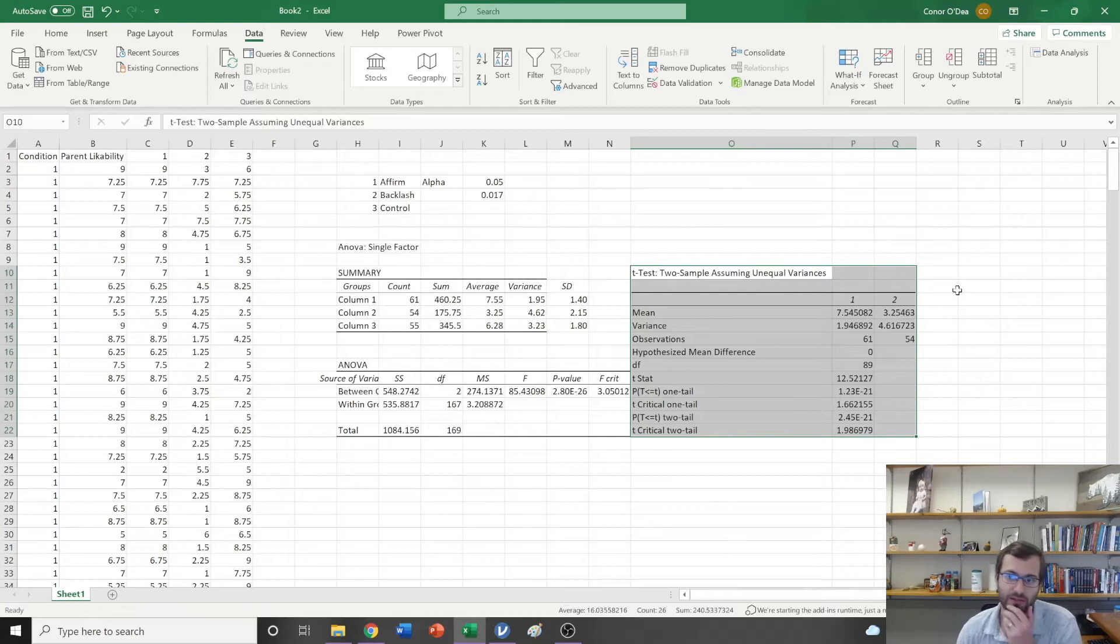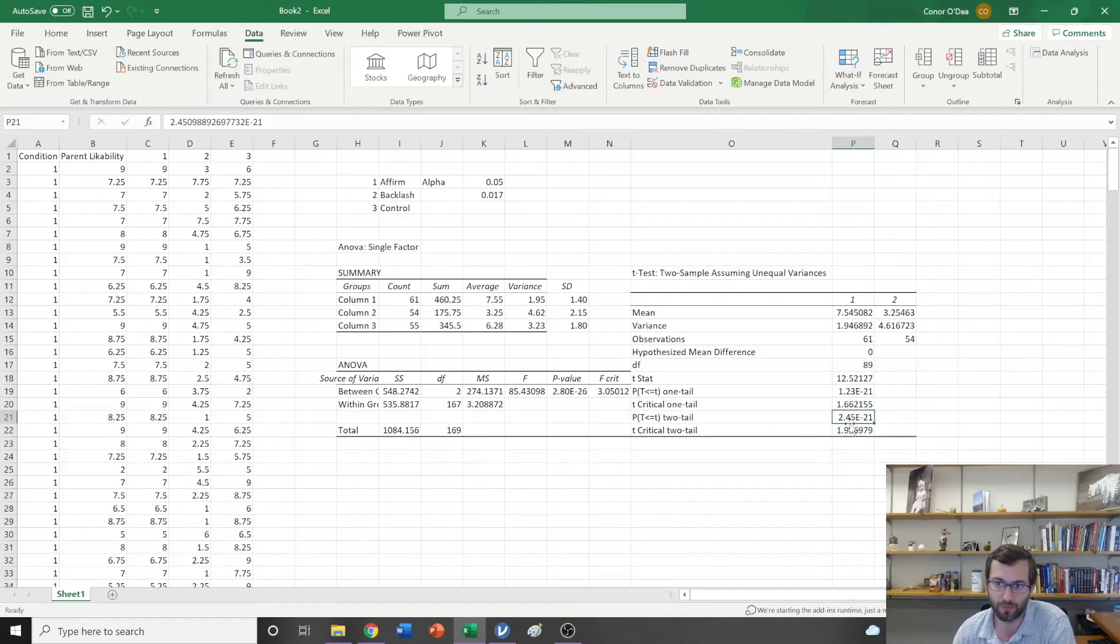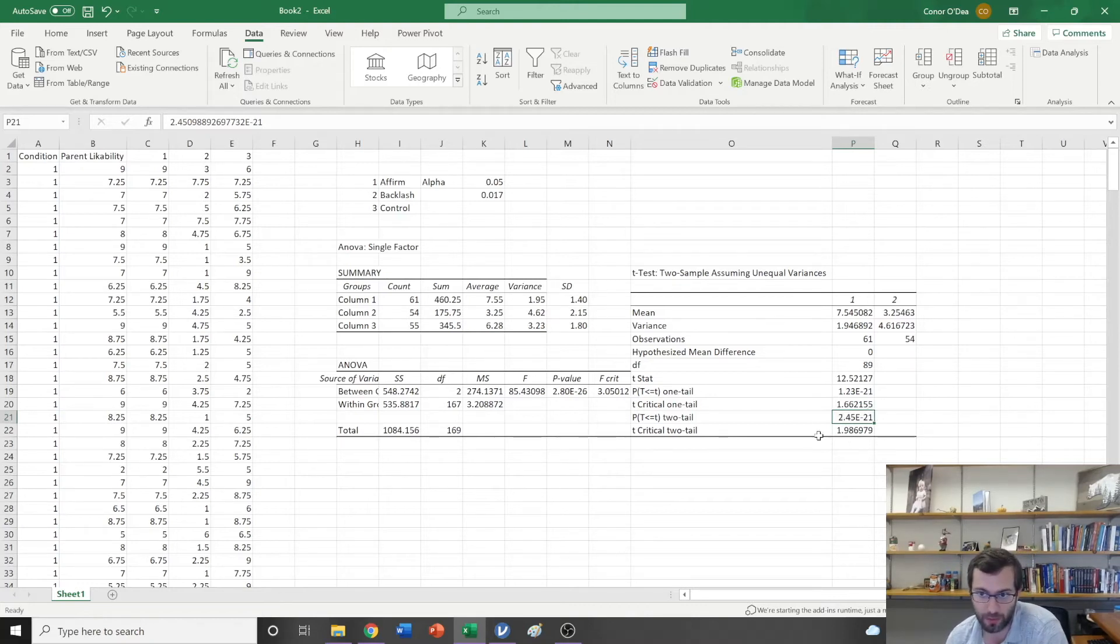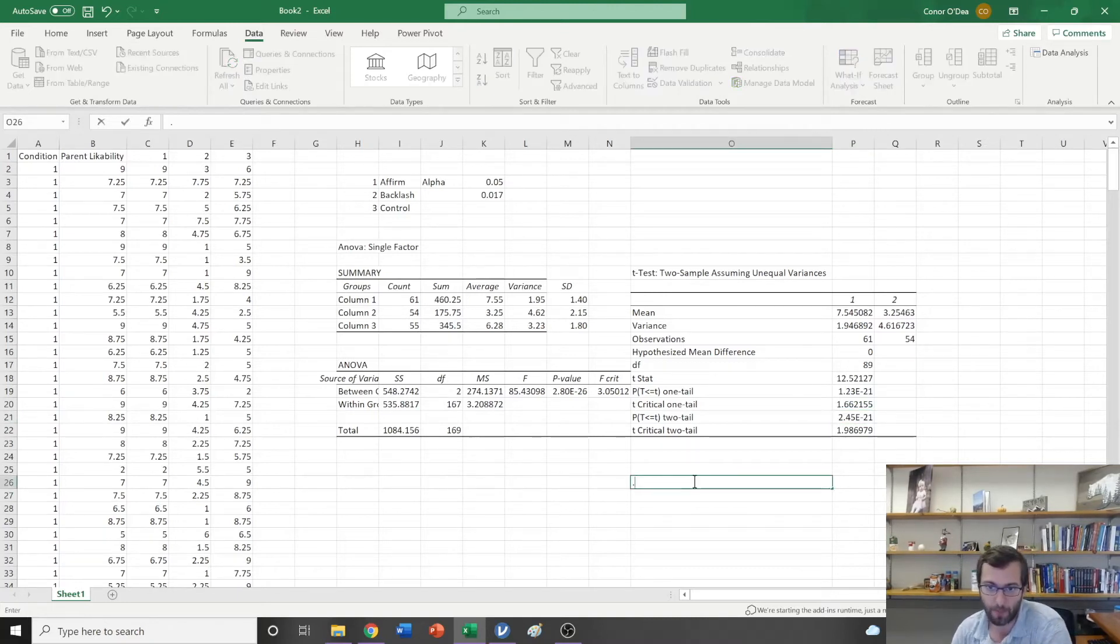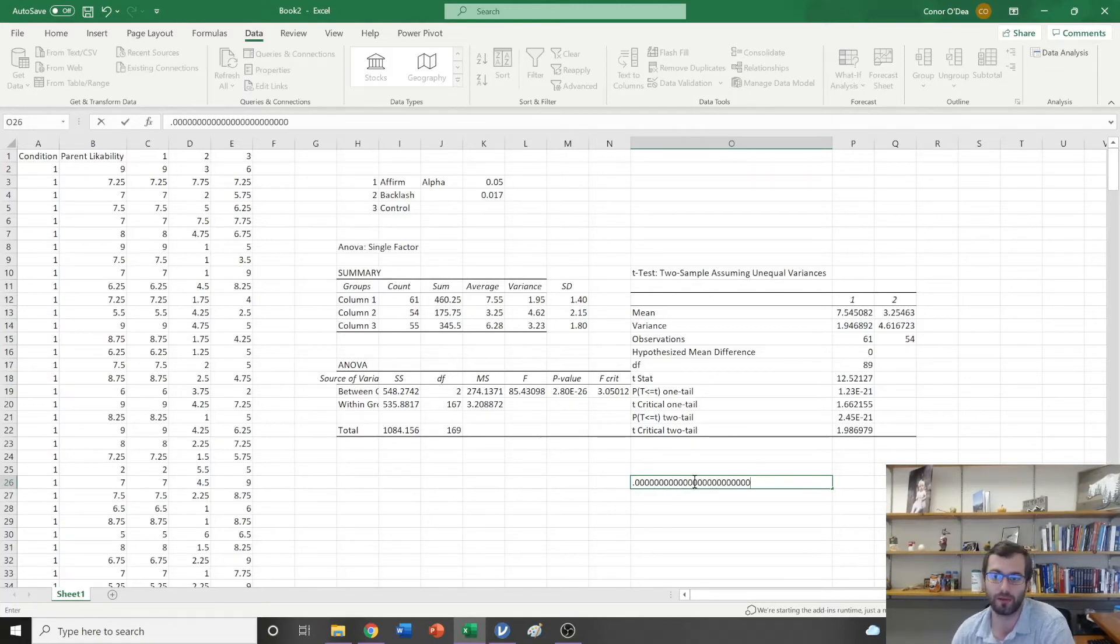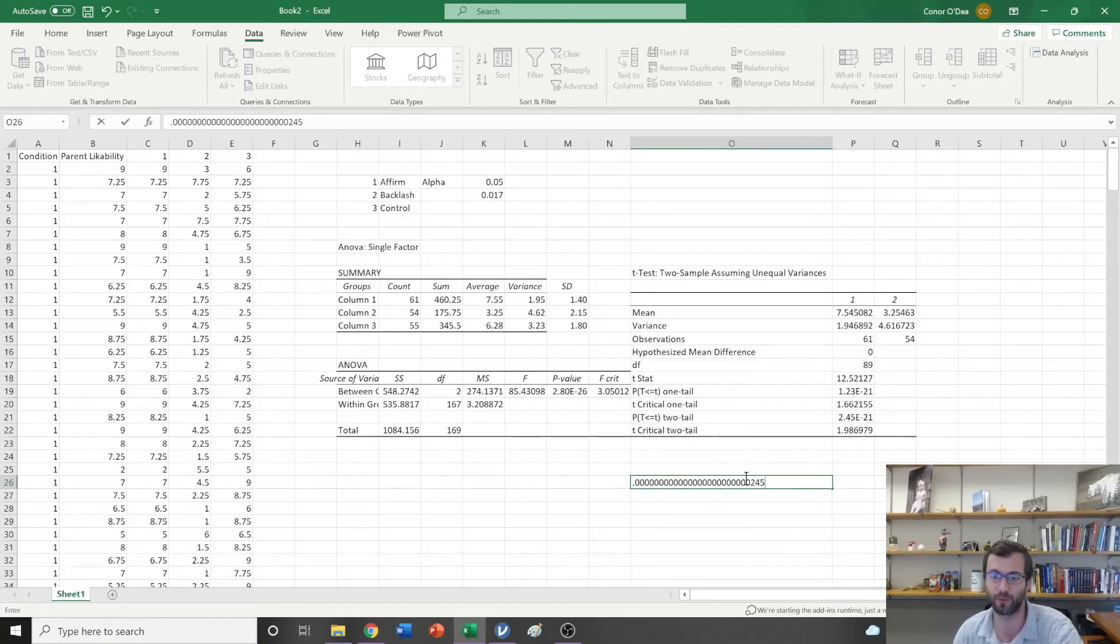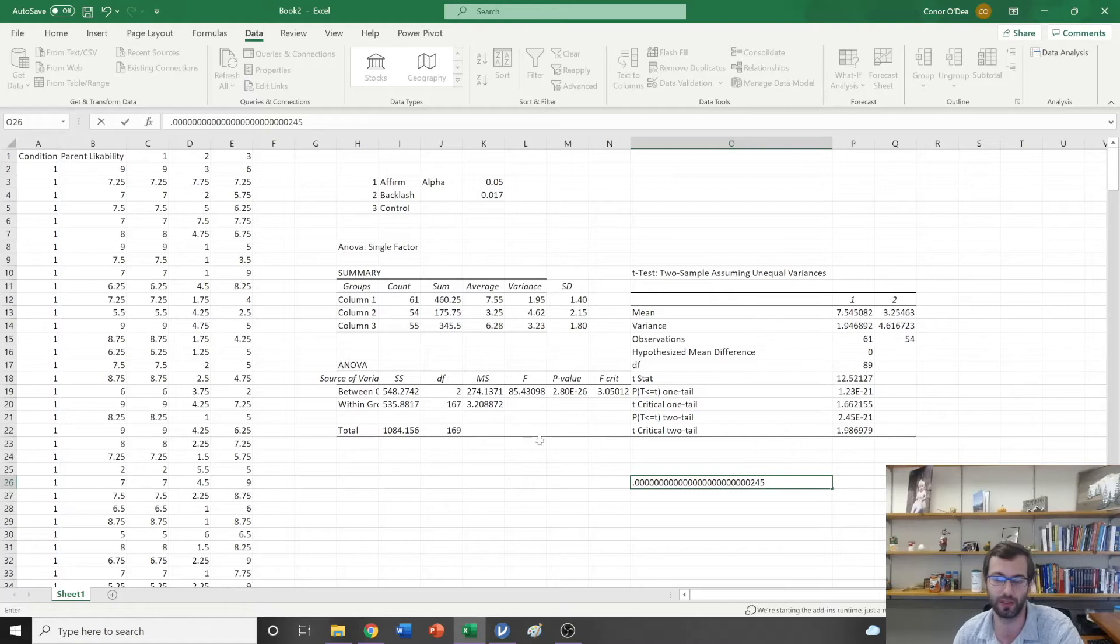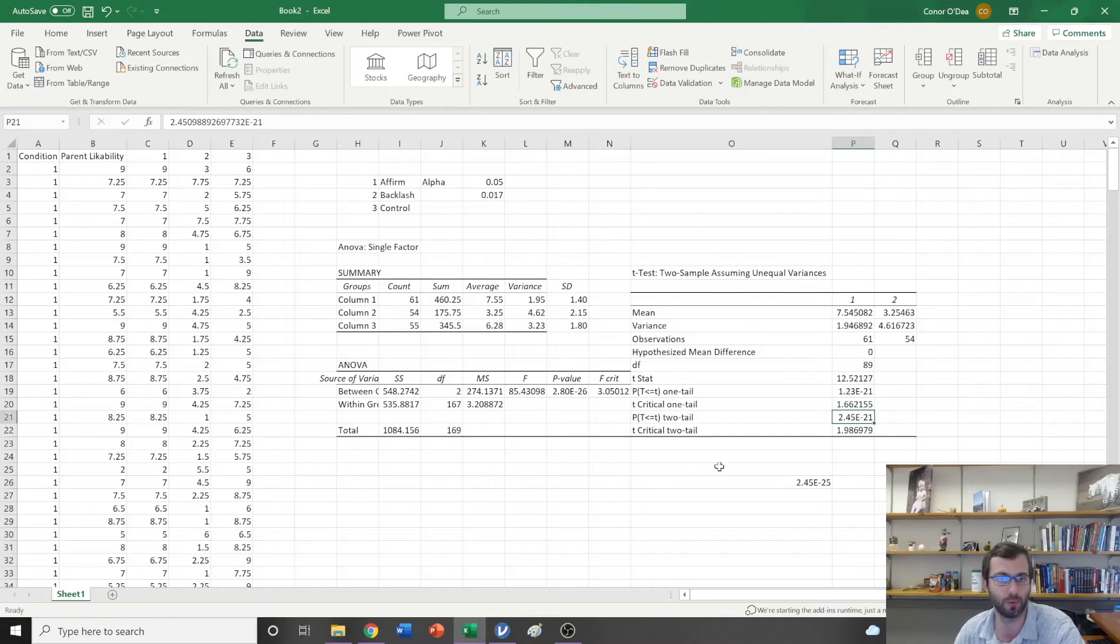What this tells us is it gives us this two-tailed p-value which is 2.45 to the negative 21st, meaning that I would move this decimal place. Basically this value would be 0.00000000000245, however many zeros I need to put in there to get to the negative 21st, because I've moved that decimal place 21 places to the left.